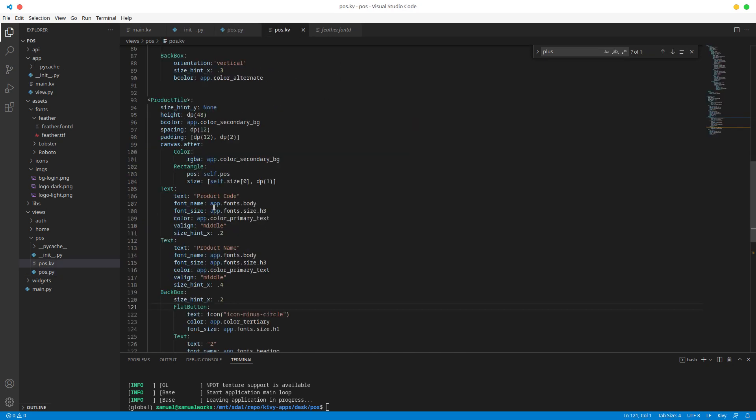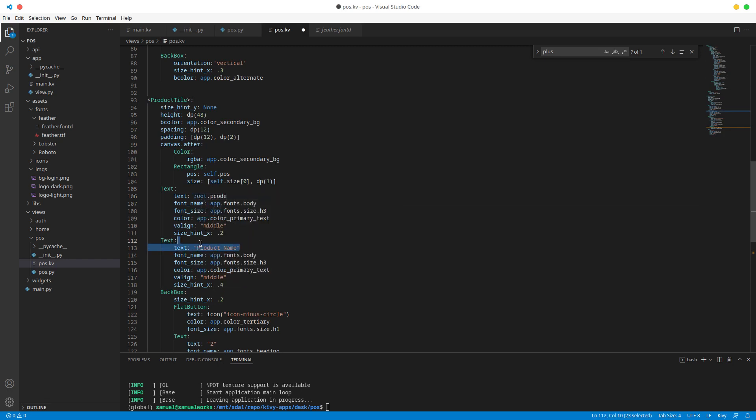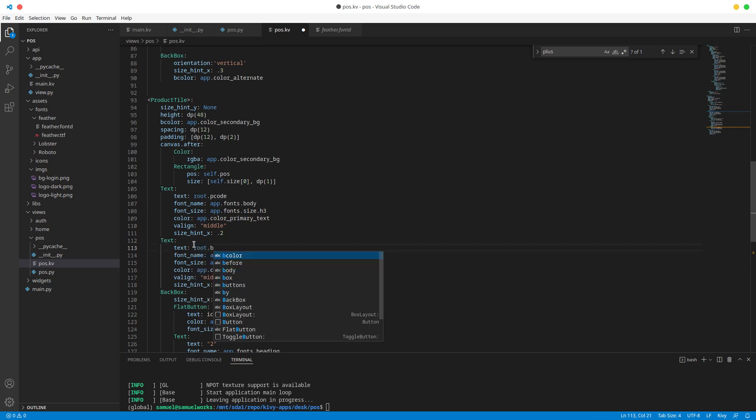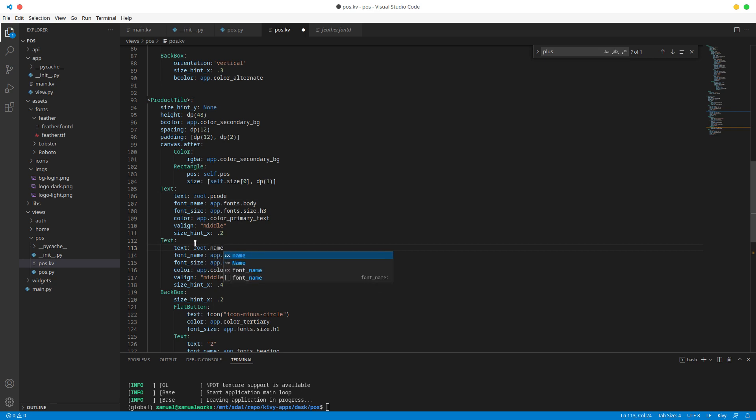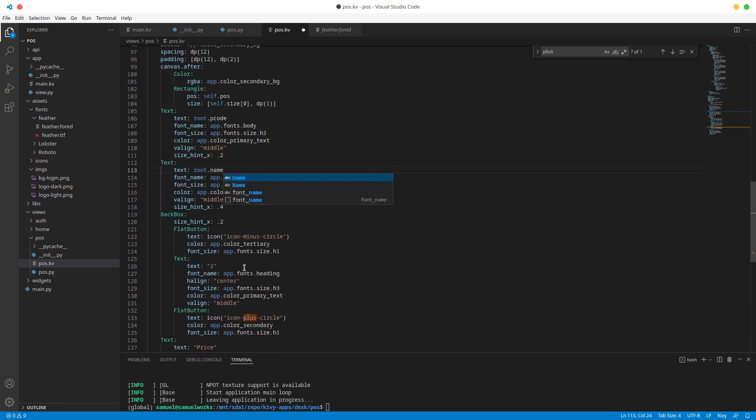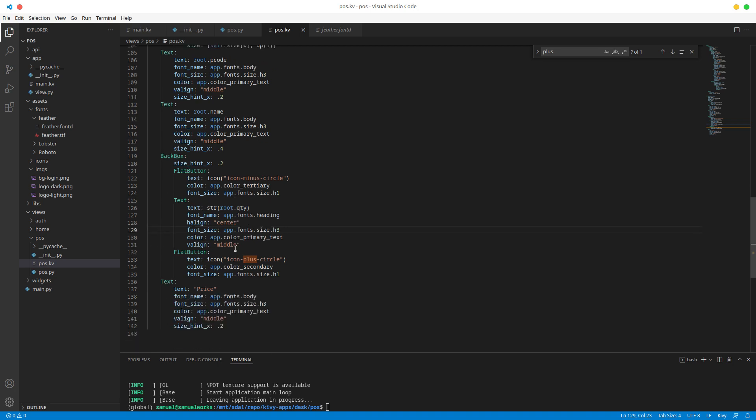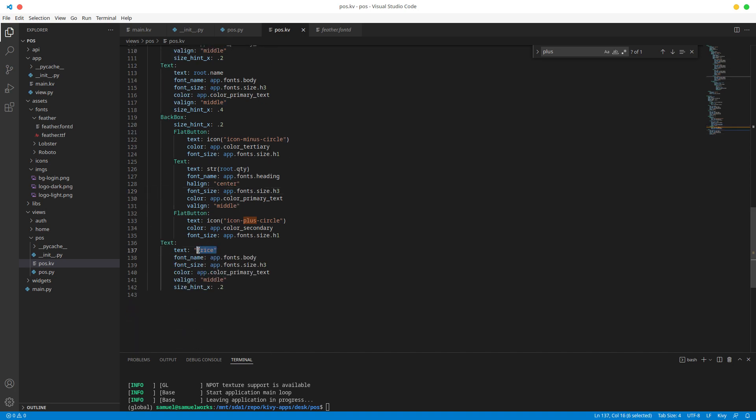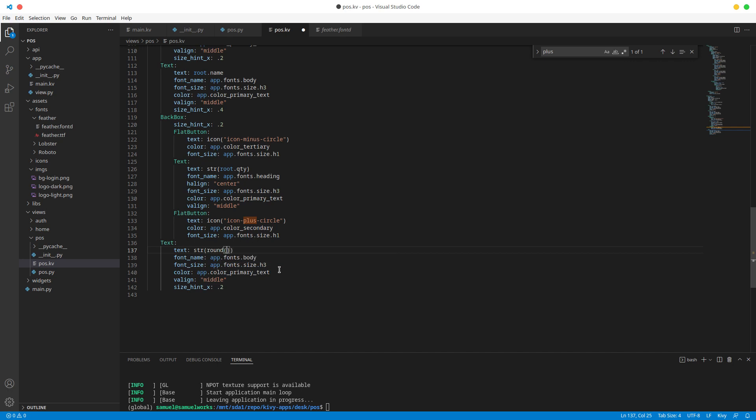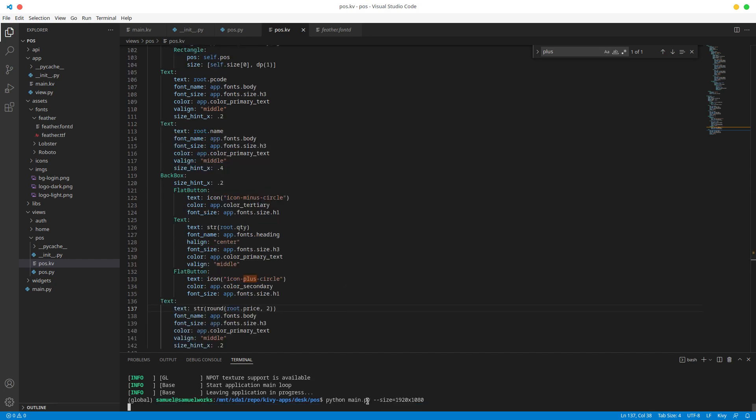Right, so now we want to go back to our pos and bind our values to these values that we just created. Alright, so for the product code we are going to use root dot p code. For our product name we want to use root dot name, not b name, name. For our quantity here, let's do the string, let's do the string of root dot quantity. Now this is important, making it a string, because labels in Kivy will only accept a string. So if you just put the number as it is, it's not gonna work, you'll get an error. Alright, so for the price we are going to do the string of the rounded price, and we are going to round root dot price to two decimal places. Alright, and just like that we have everything we need.